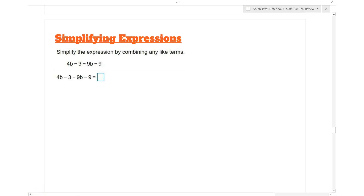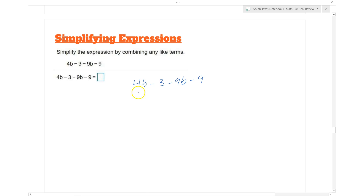What we're doing here is called simplifying expressions, and we have 4b minus 3 minus 9b minus 9. The only terms that we're going to combine are the ones that are alike. So we have 4b minus 9b, which gives you negative 5b, and then we have minus 3, or negative 3.